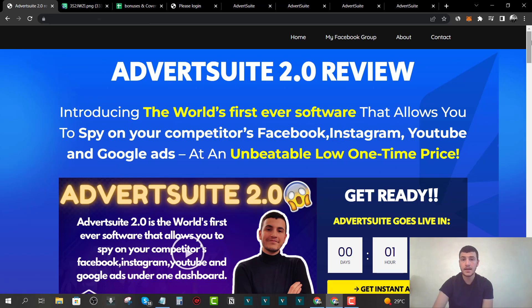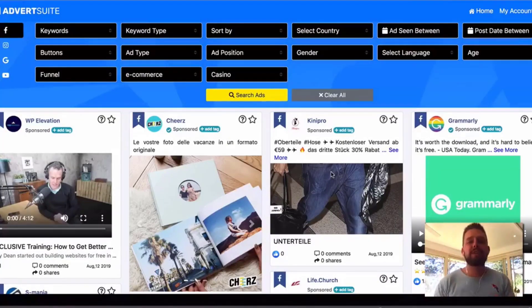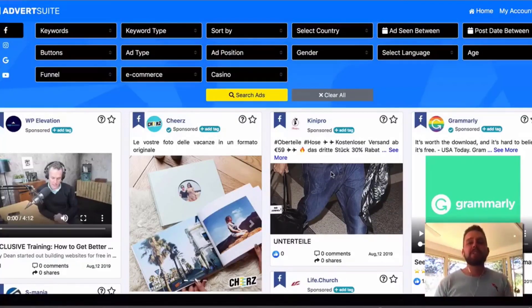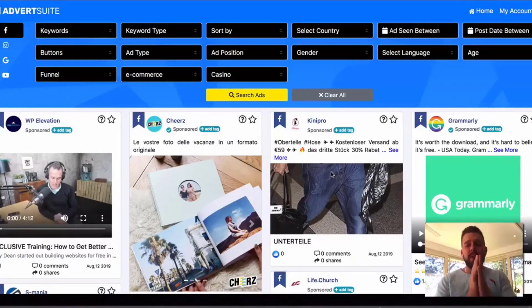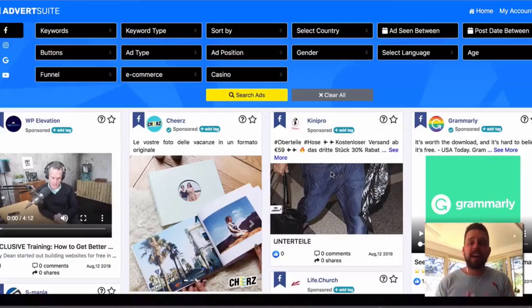I'm going to show how the software works, then we'll come back and wrap up with some pricing and upsell details. What's up guys, Luke McGuire here. Here's a quick demo video of Advert Suite. I'm going to show you how you can use this for three key areas: e-commerce, local marketing, and affiliate marketing. Advert Suite takes all the guesswork out of creating profitable Facebook ads by showing you all the different Facebook ads running right now in the world.